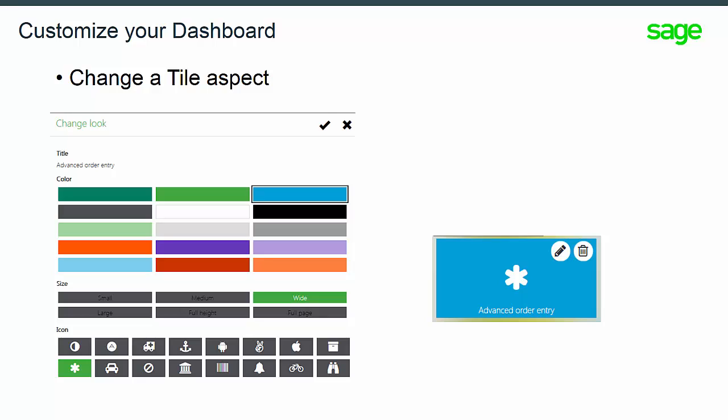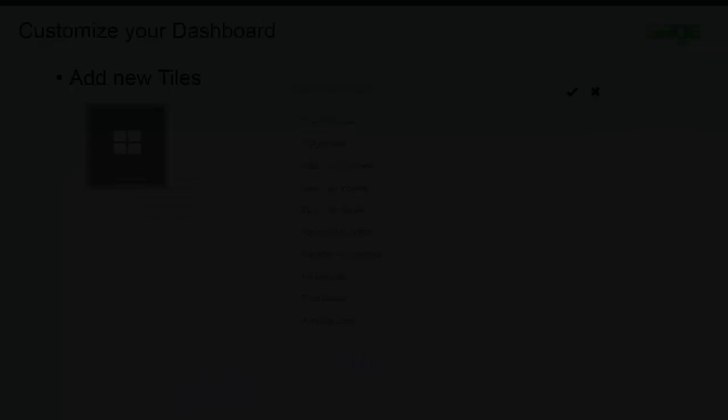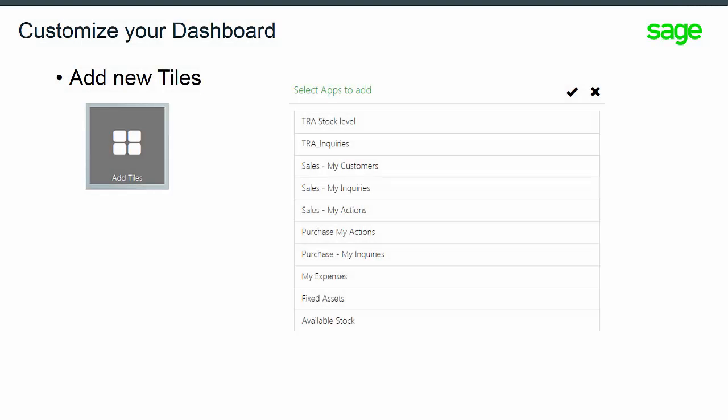In this example, we have selected the blue color and the star icon. When you're done, be sure to validate the current record with the check icon. Finally, in the Edit Dashboard mode, you can add tiles.